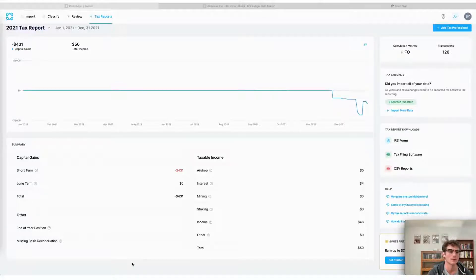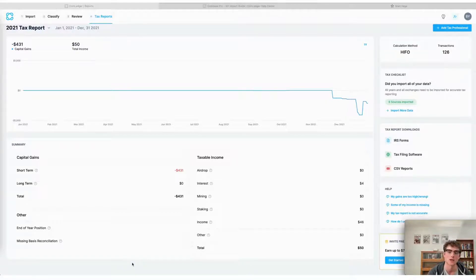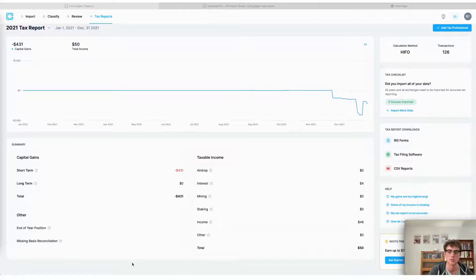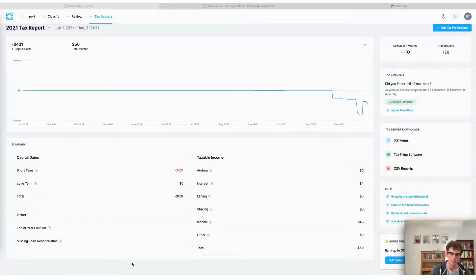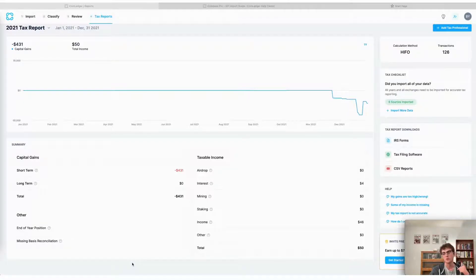Welcome back to another Coin Ledger import walkthrough. Today we're going to take a look at how to import your transactions from your Coinbase Pro account. We're going to cover how to import your transactions using the API import process so your transactions can be imported automatically in just a matter of minutes. We also support Coinbase Pro's CSV transaction history file, which you can find more information on on our website.